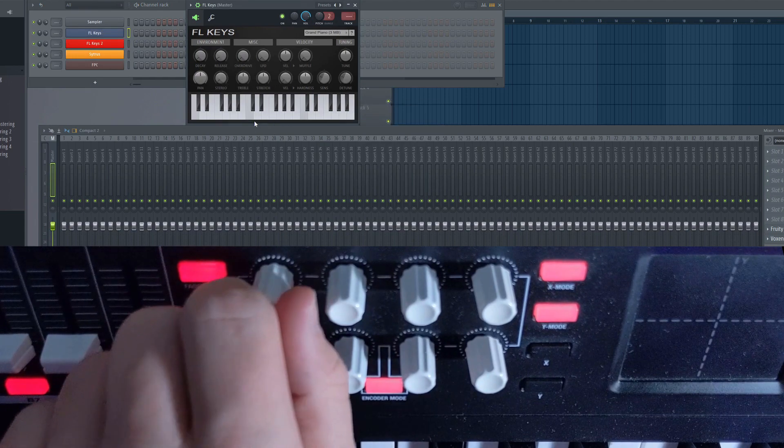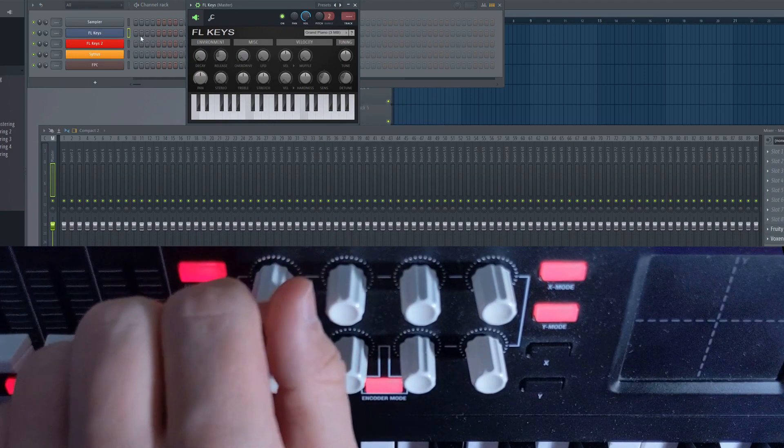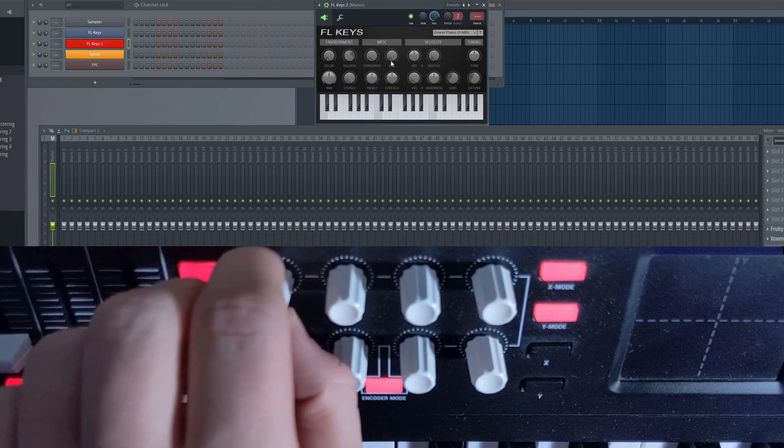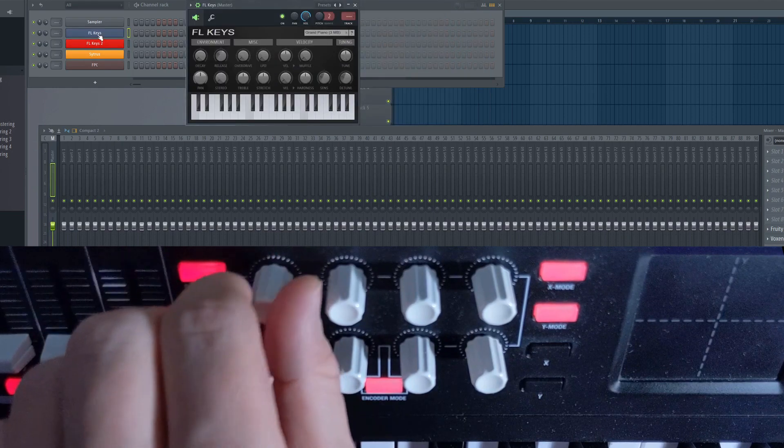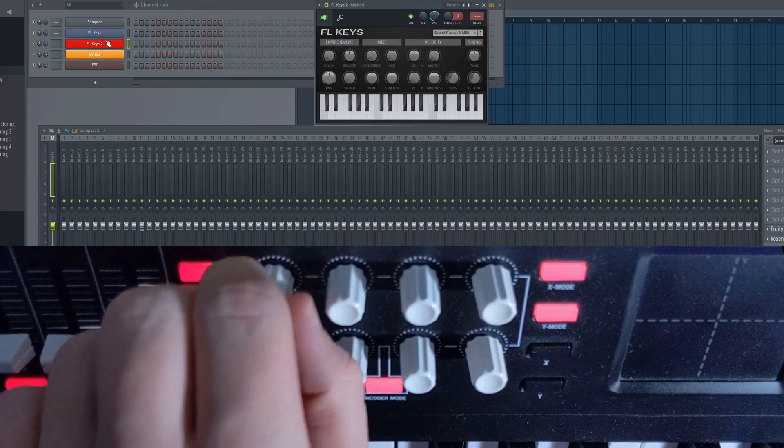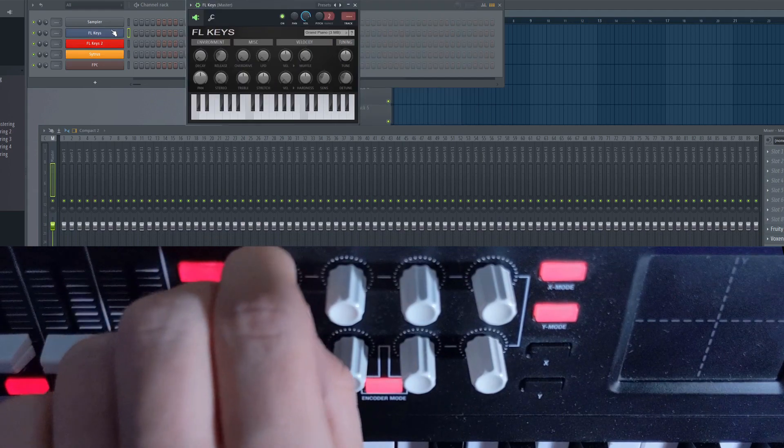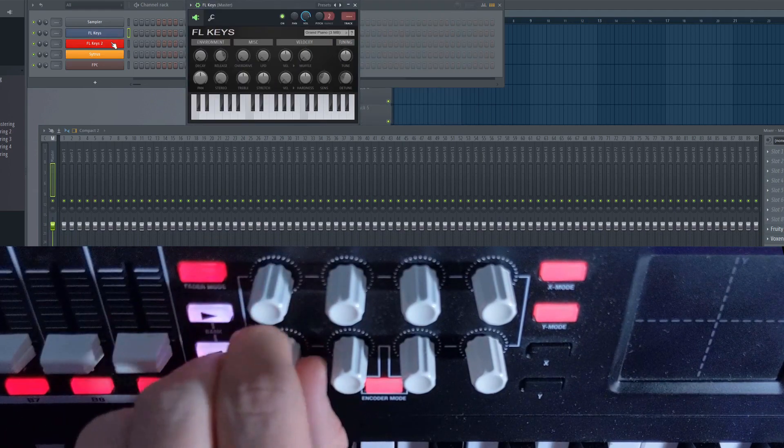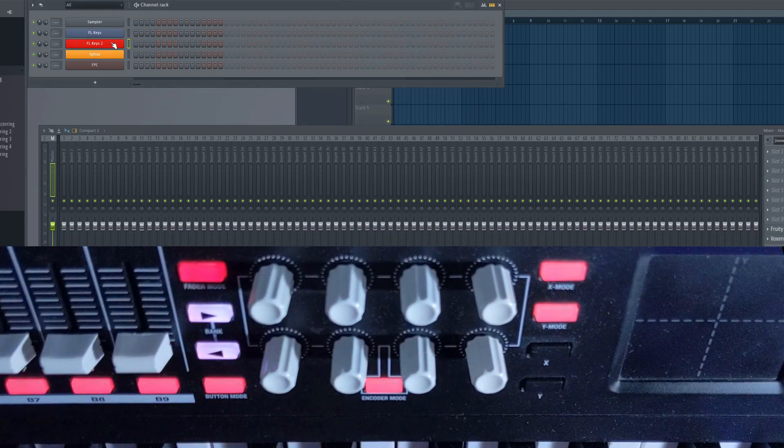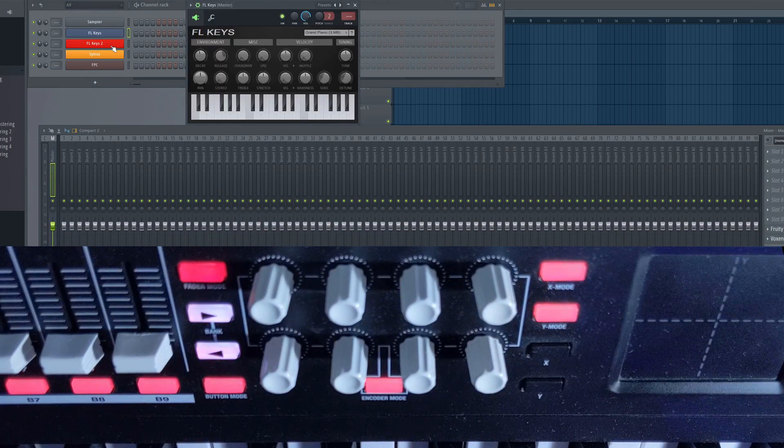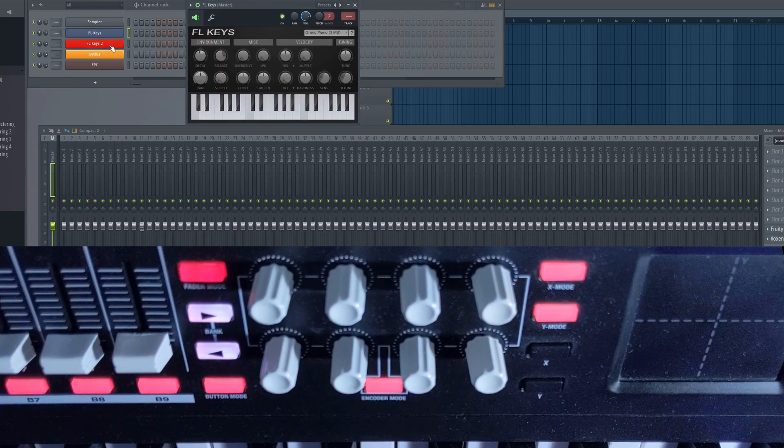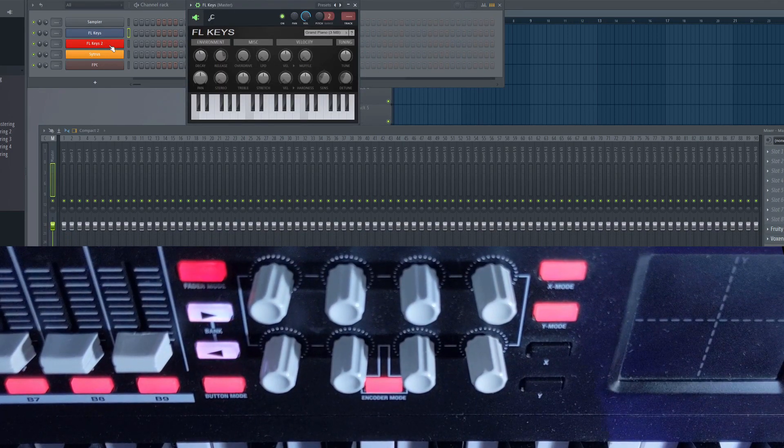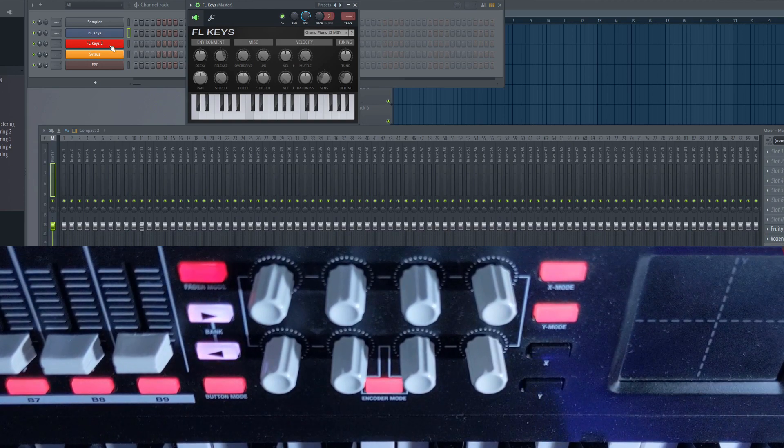Generic Link, on the other hand, is global, meaning whenever this type of plugin is selected, the control in question will access that specific parameter. This is especially useful if you are browsing presets on a plugin that has multiple macros, as you don't have to map them each time you're loading in a new instance of that plugin.